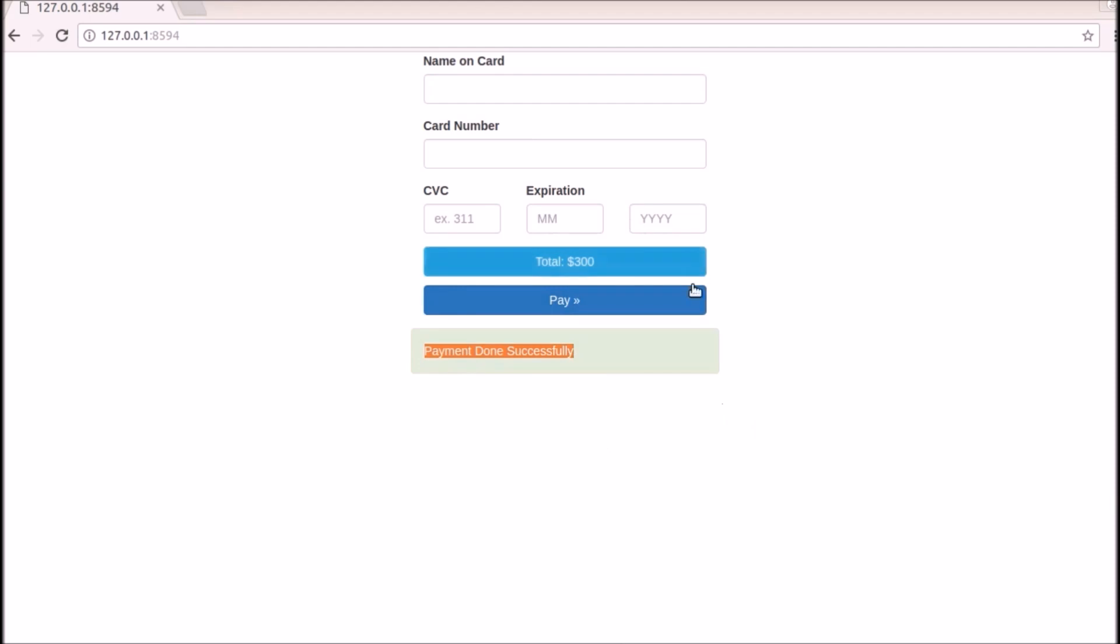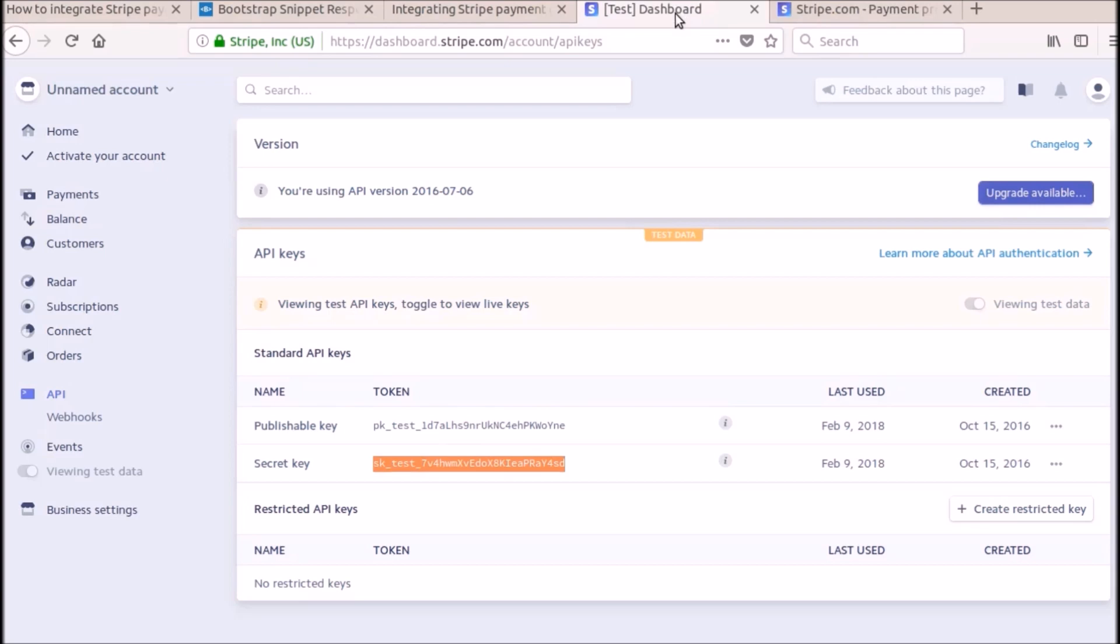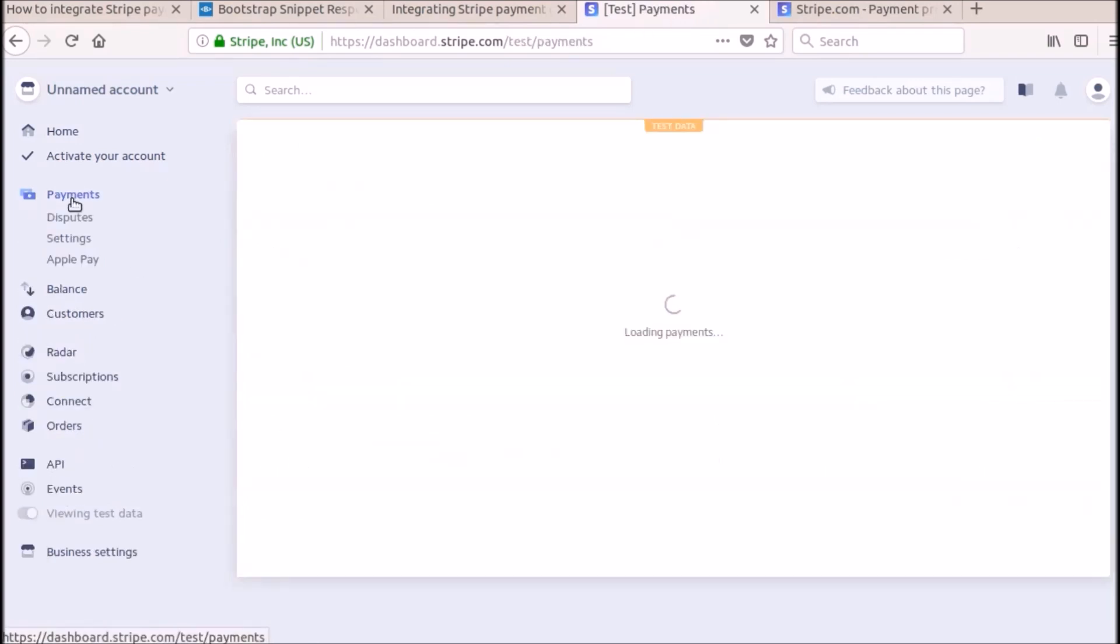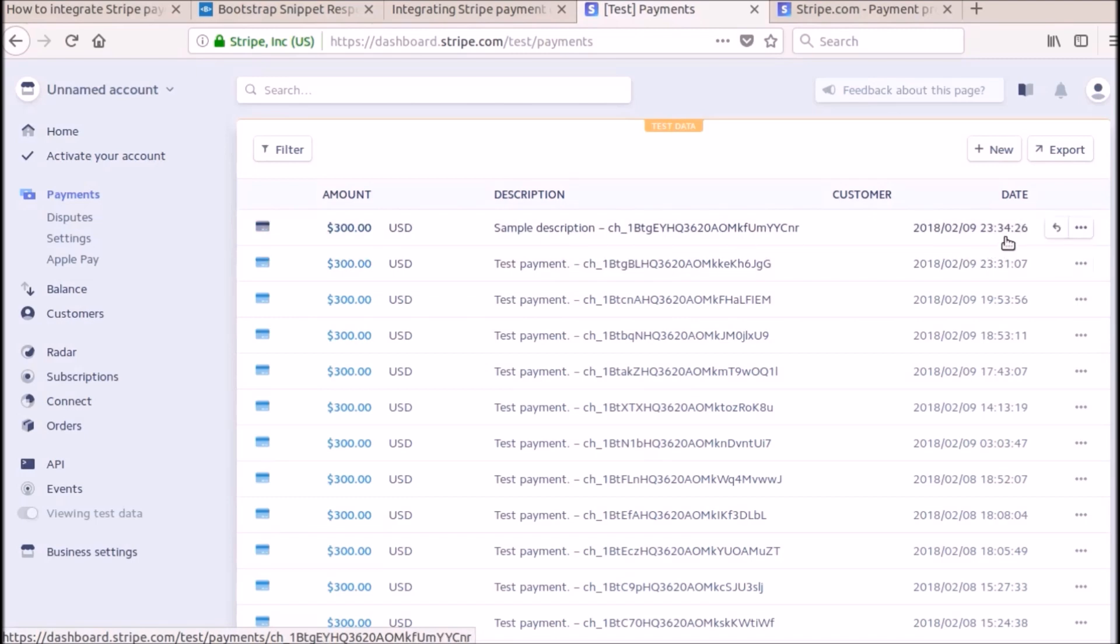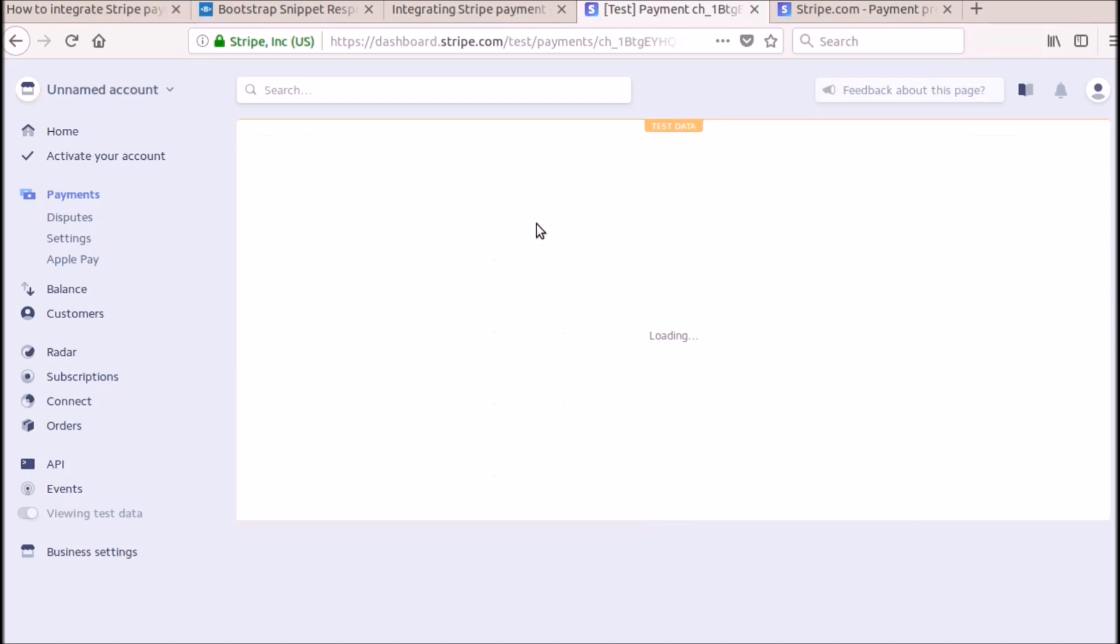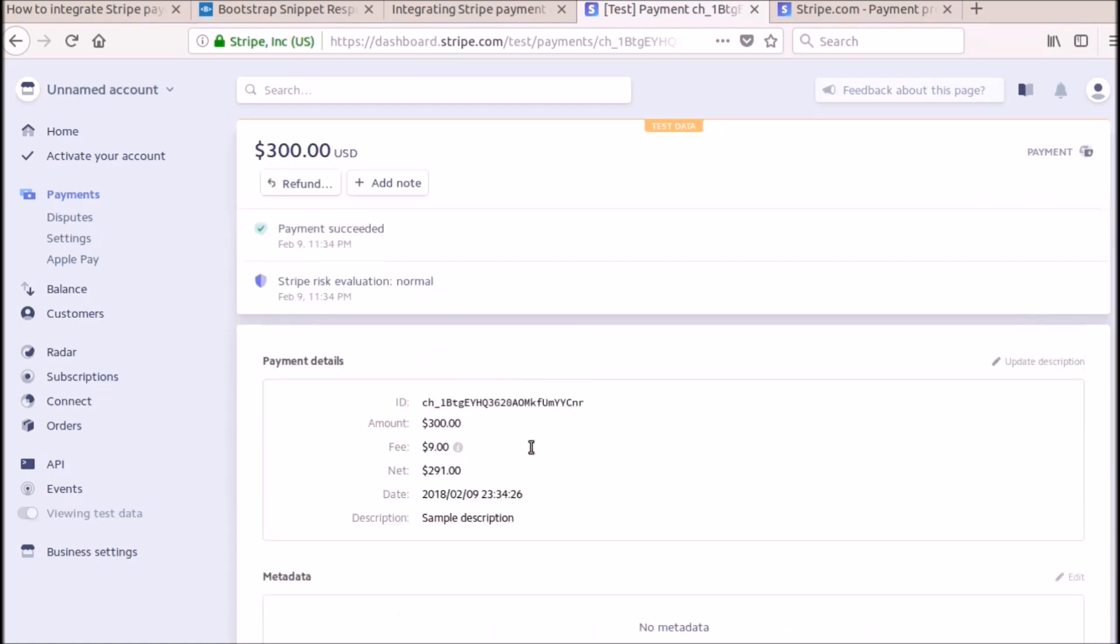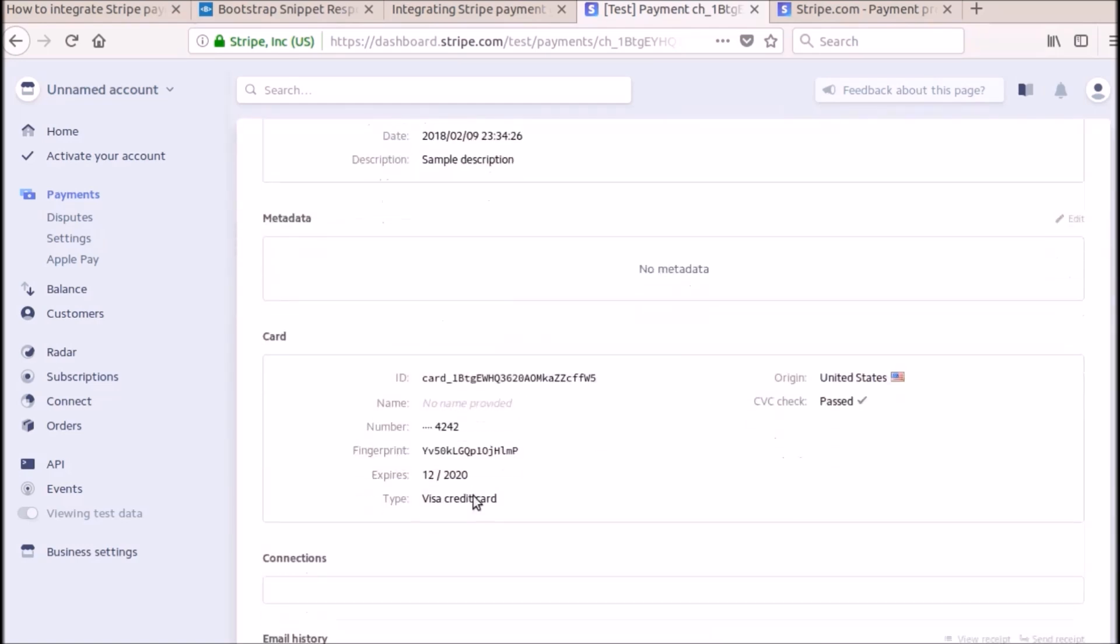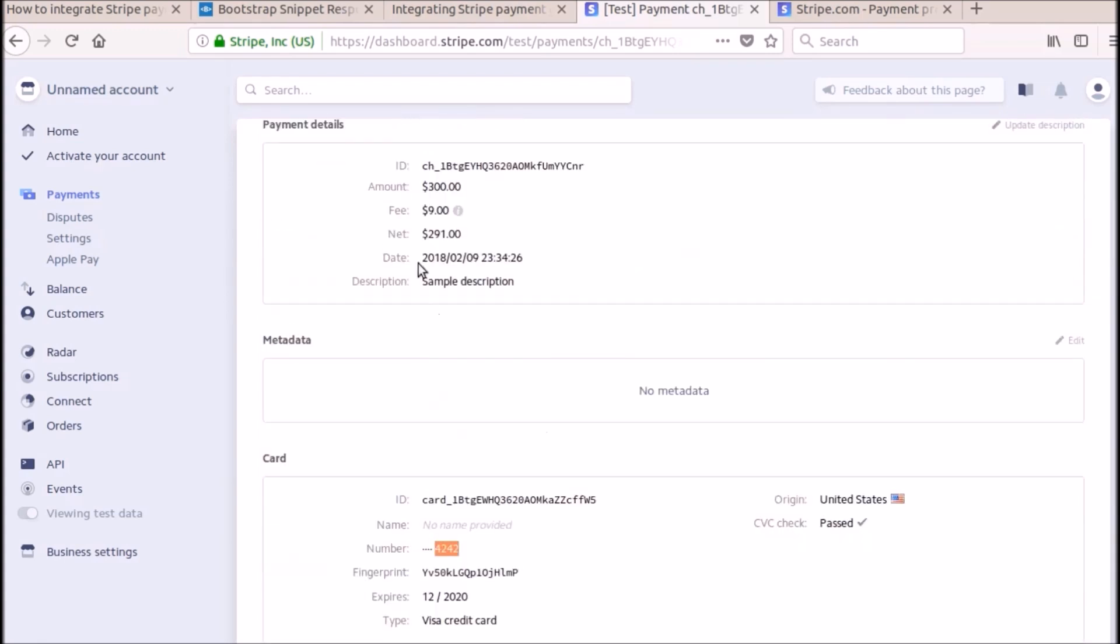And I will verify this payment now. You can go to this Stripe dashboard. Click on payments. And you can see this is sample description. So this is our current payment. You can see the time also. This is the current time. So I will click this sample description and check this. We have paid some 300. And this is the date which I have entered. And this is 4242, this is the card which I have given. And this is the description which we have given now.